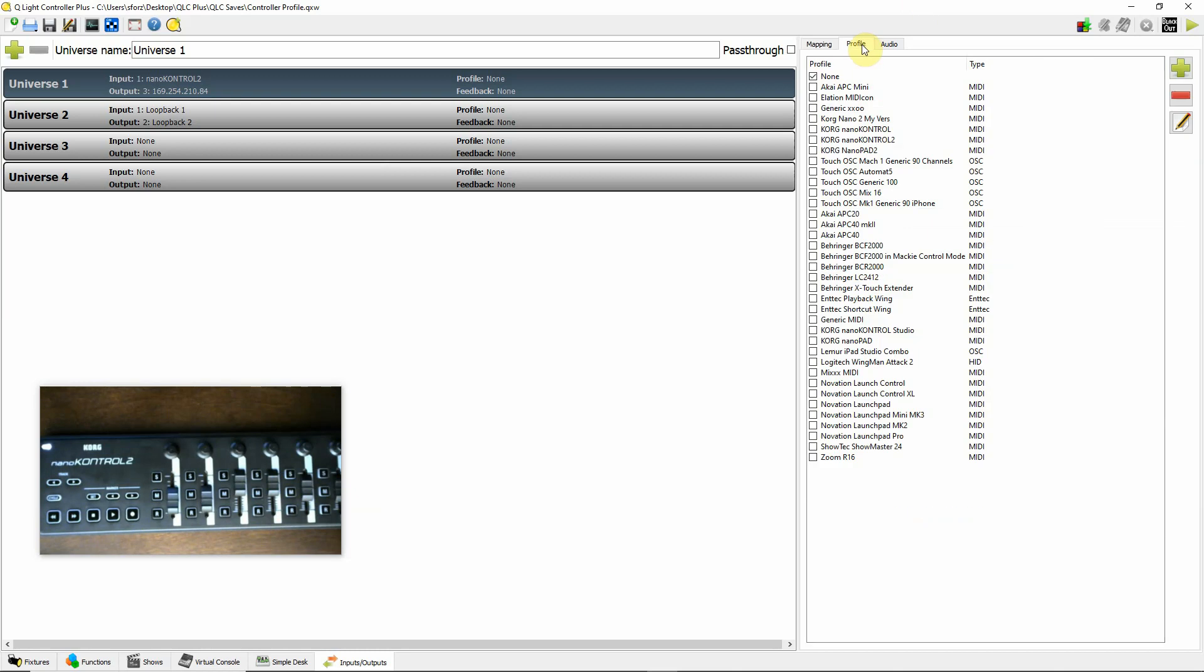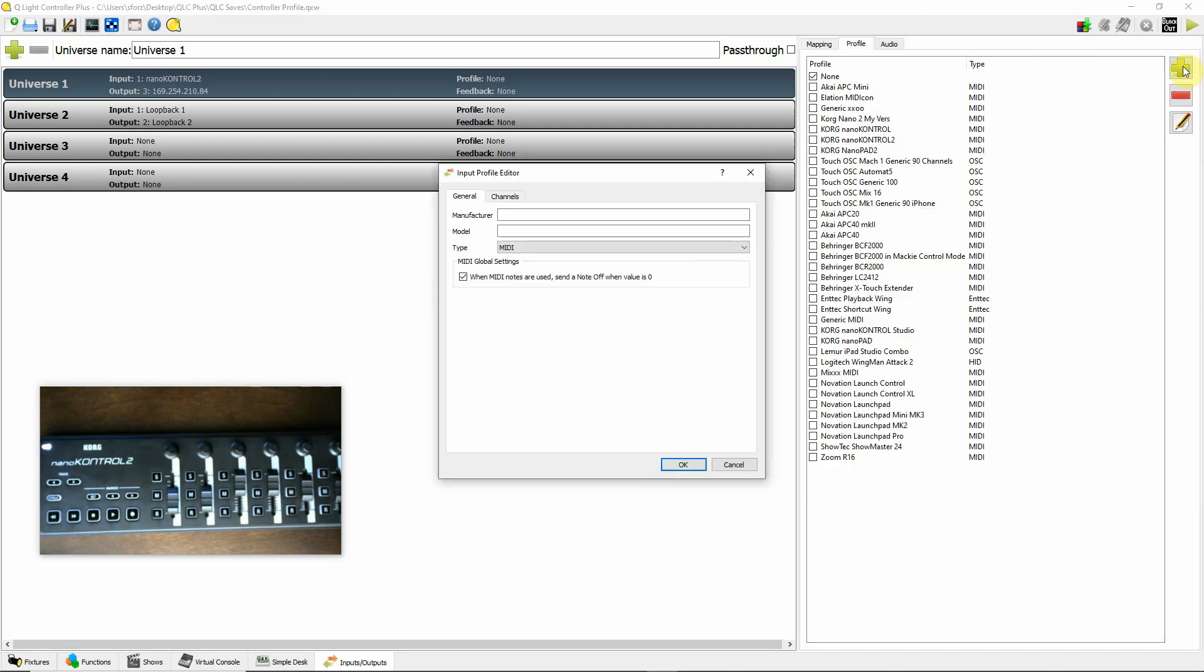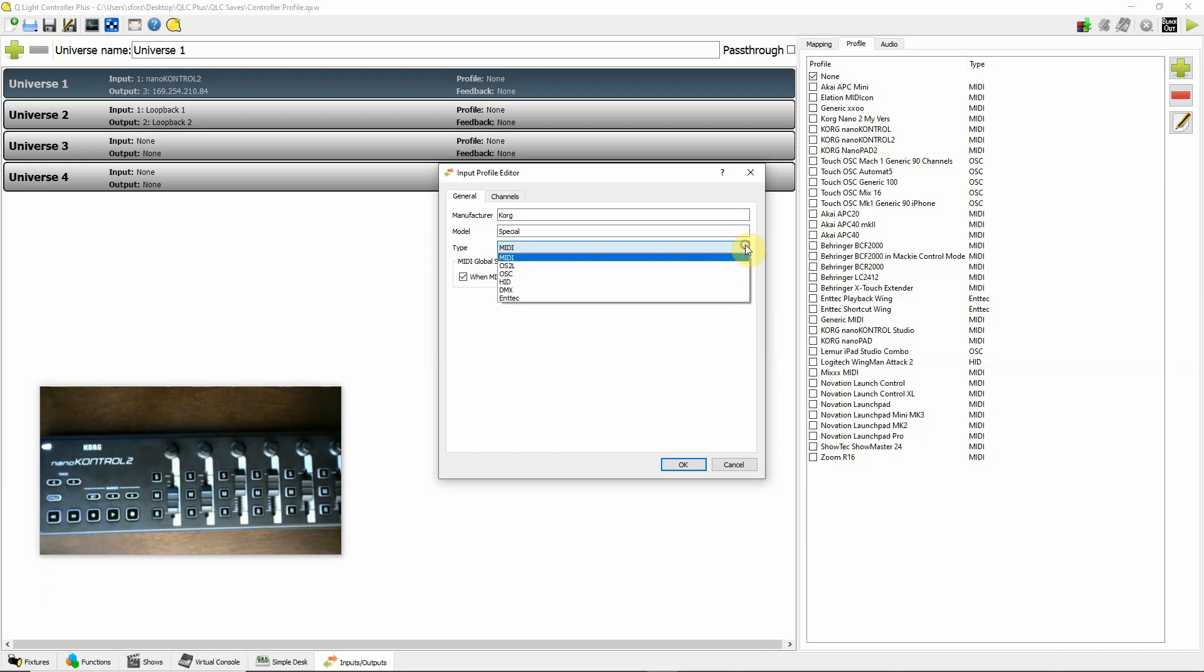Then I'm going to go up here to Profile, and I'm going to say Create a New Profile. And I'll say Manufacturer Korg, and I'm going to just put Special Profile here. It's a MIDI controller, so I select MIDI.